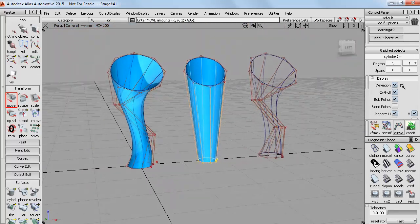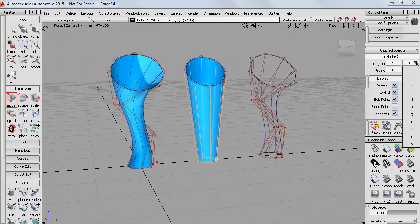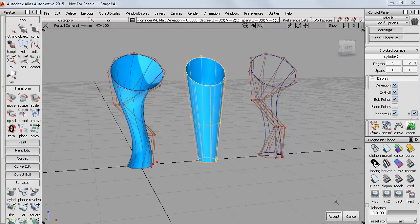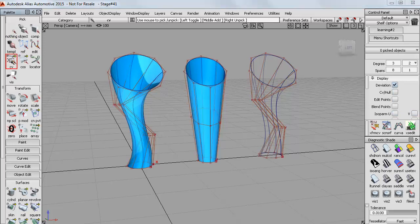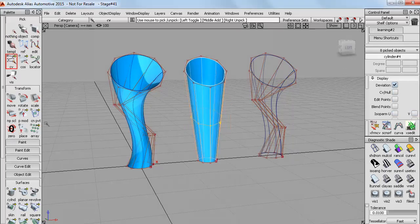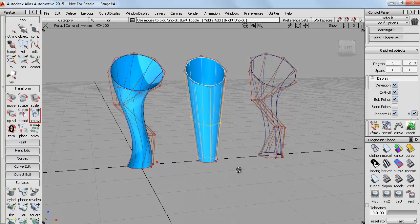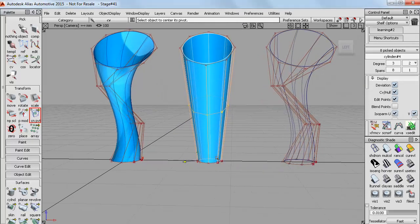And I can modify the number of CVs at any time. So if I just increase the number up by one now, then I can pick those centre CVs, do a centre pivot again and then gently sculpt the shape in a more controlled way.